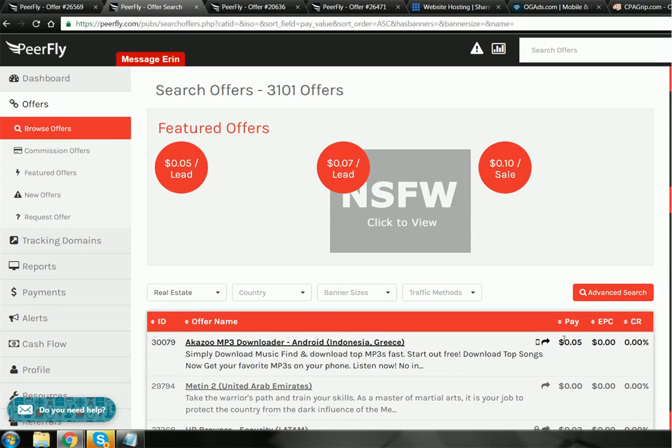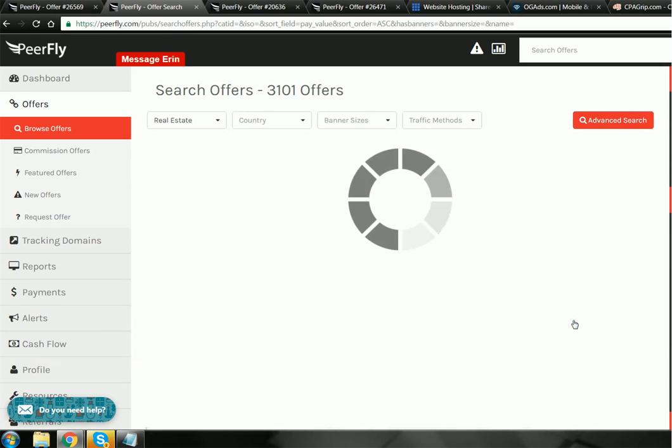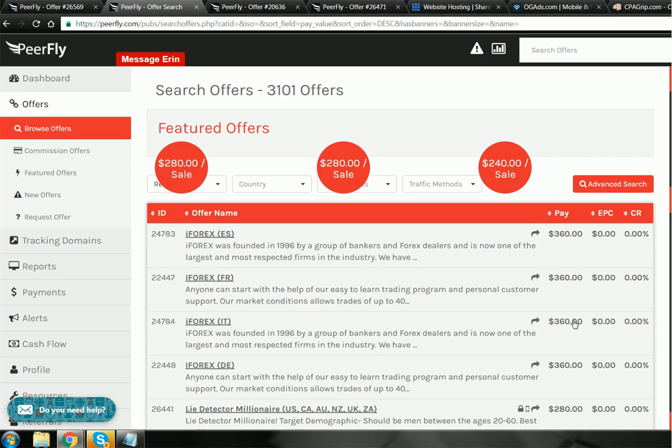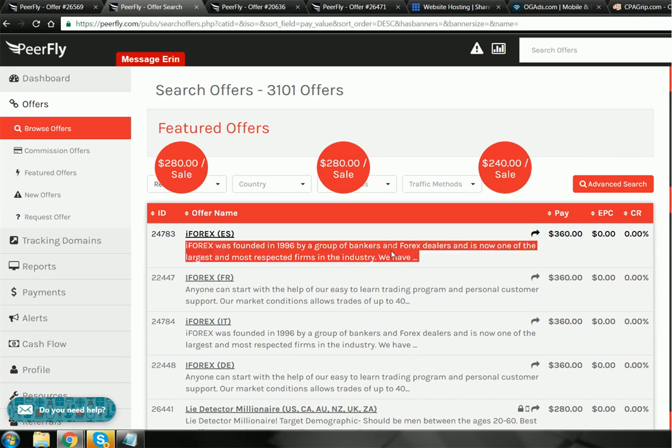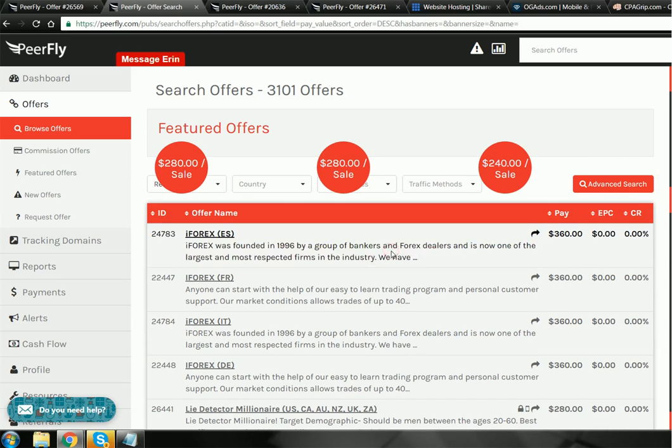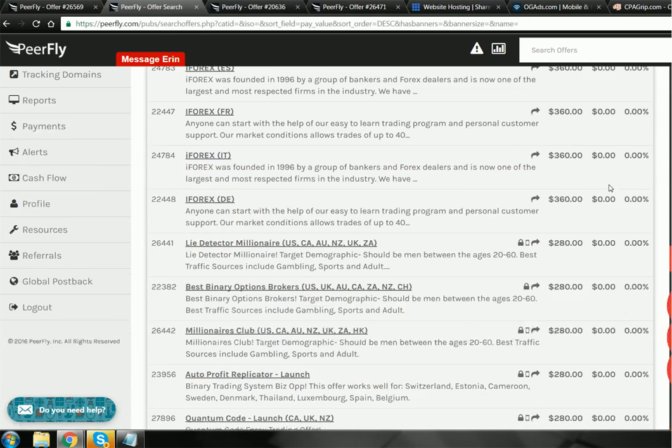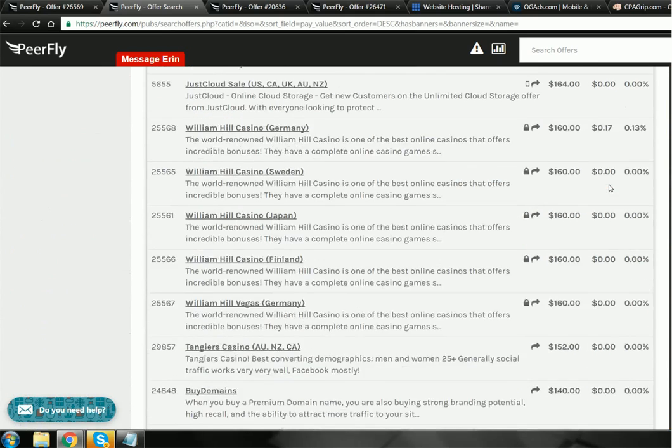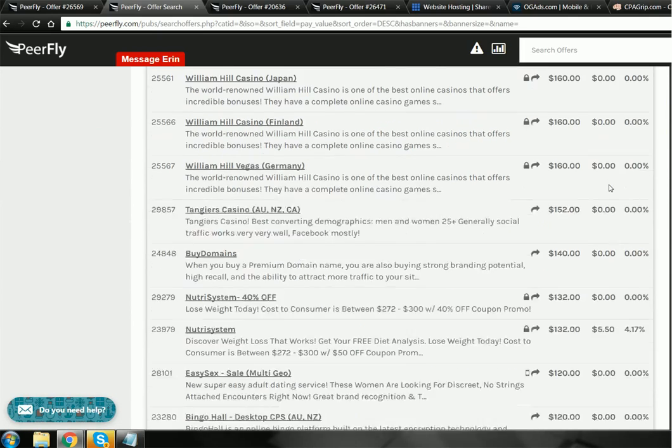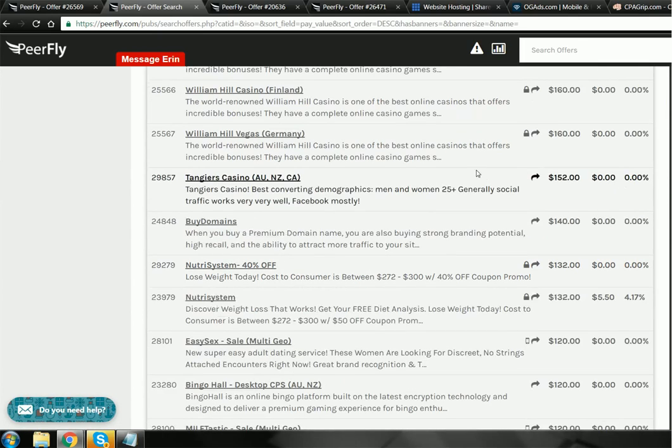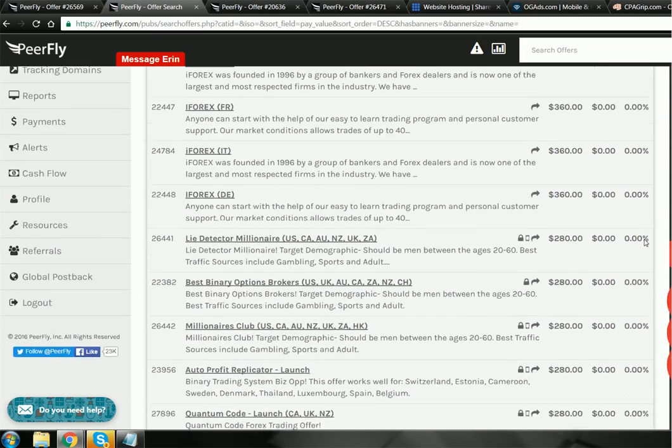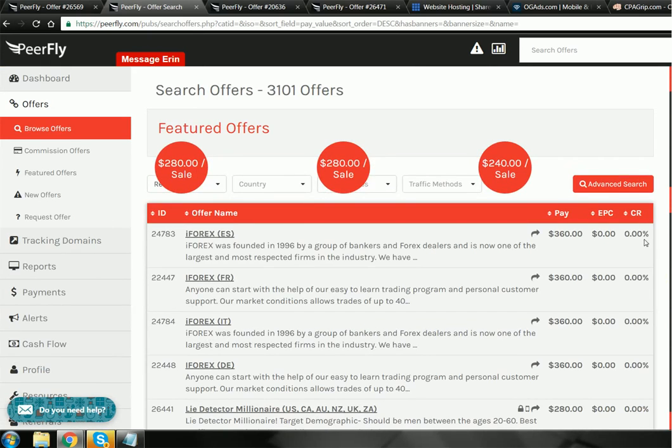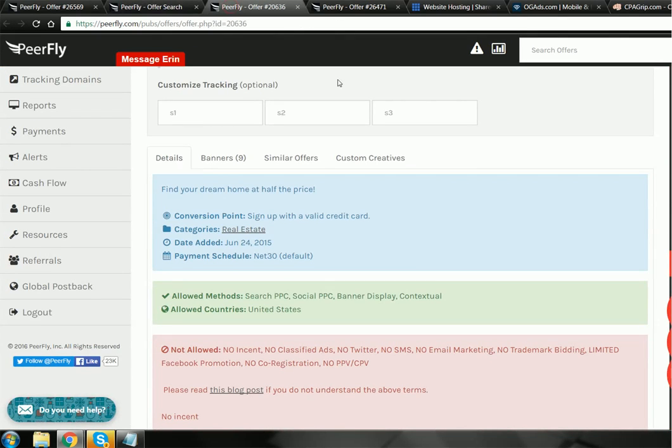As you can see here, this is the lowest paying offer, an mp3 downloader for example. And then you have the highest which is always going to be some form of binary trading or some kind of training programs, $360.